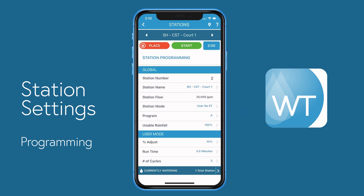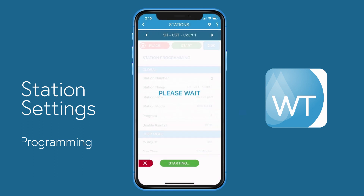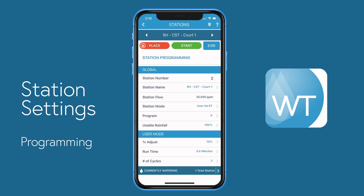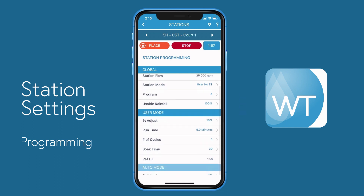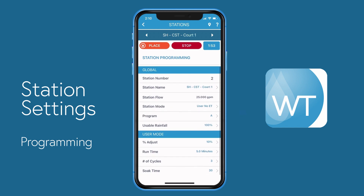Since station 1 is still operating, I'll get a dialog box letting me know this, but I'll say yes, I want to continue and start station number 2. Station 2 begins to operate, and we can begin to make changes below as needed, continuing to do this station by station.